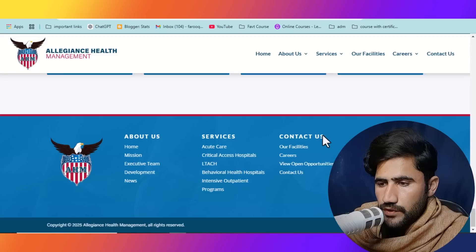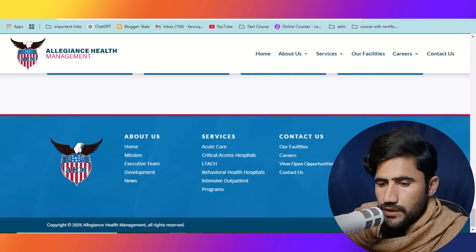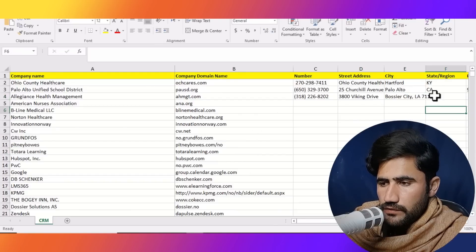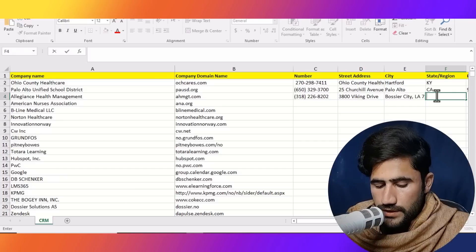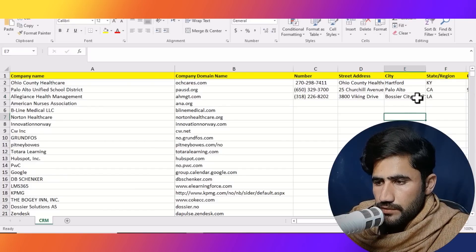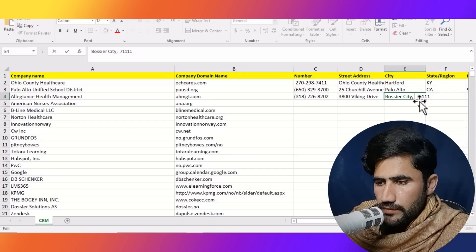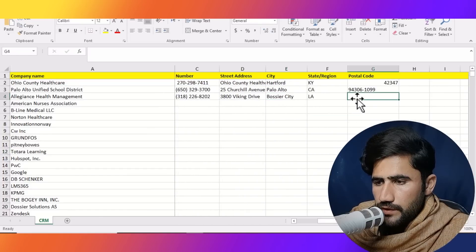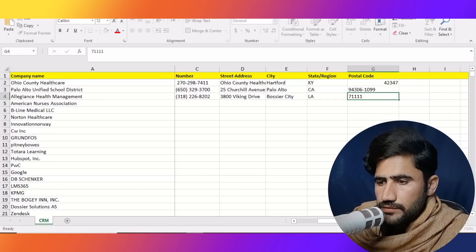Now we will copy their city name — it is already mentioned here. You can directly copy the complete detail and paste it here. The state is LA, so I'll type that and remove any extras, then copy their zip code and paste it here.